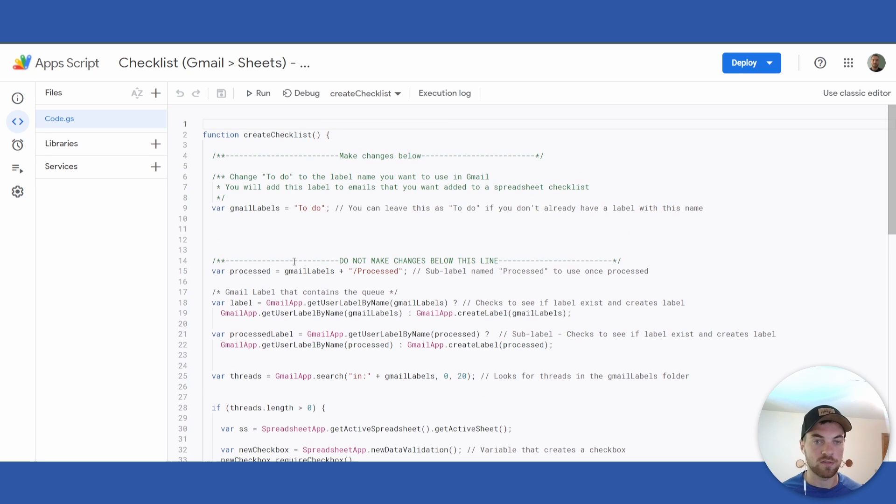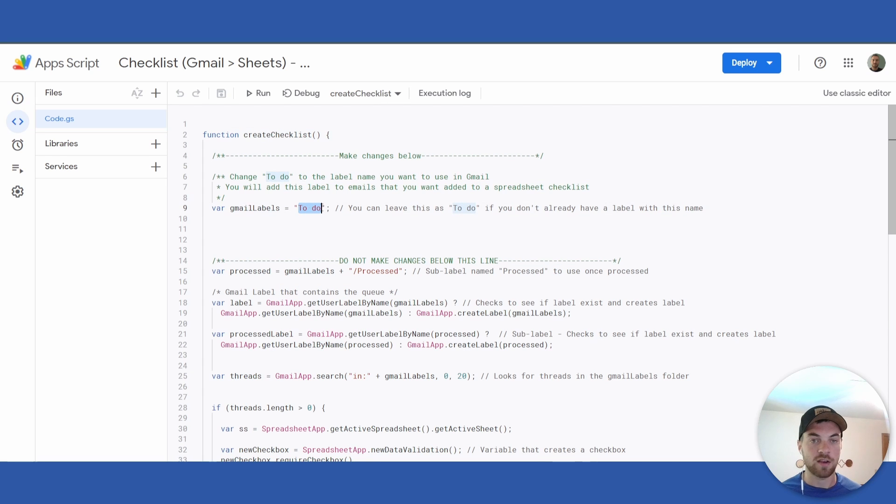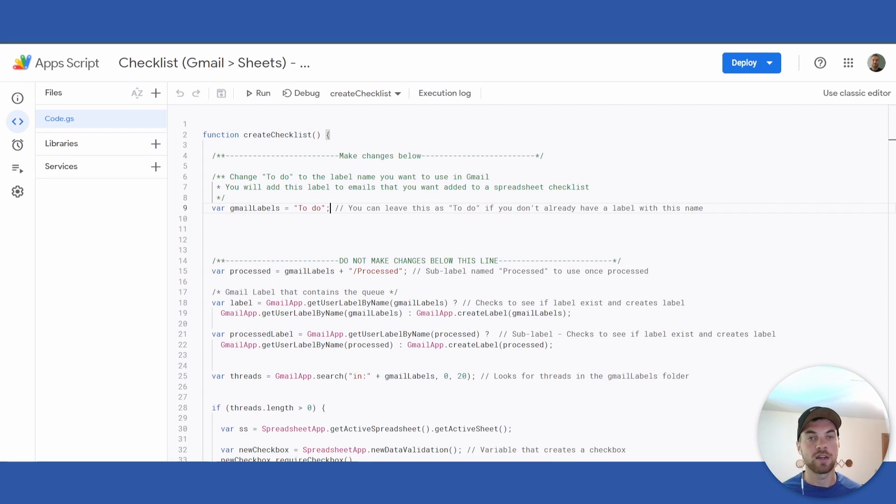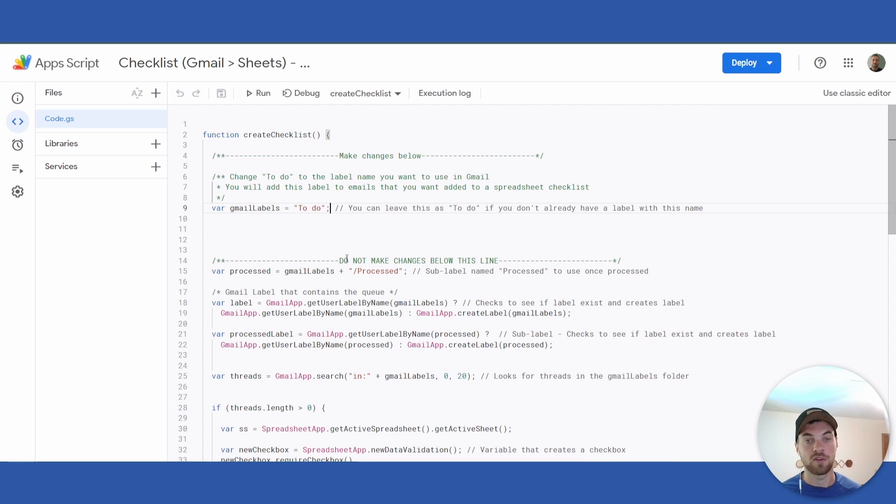The exception is the text between the quotes, which is the label that you will find in Gmail. You can name it whatever you want or just leave it as 'to-do' or 'task list'.